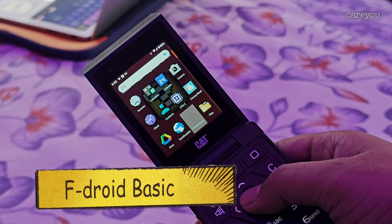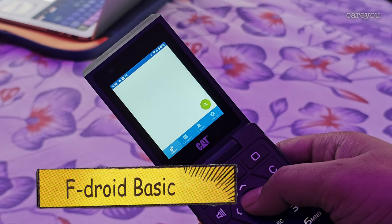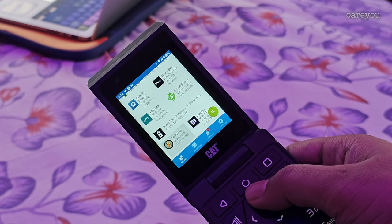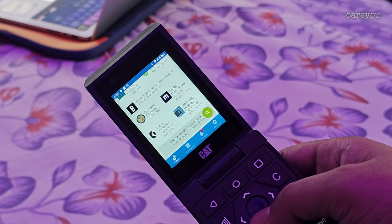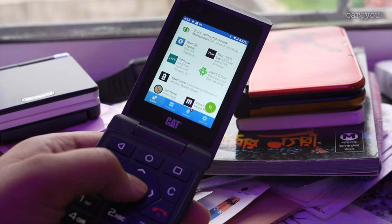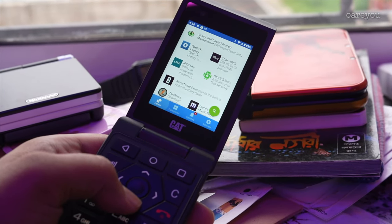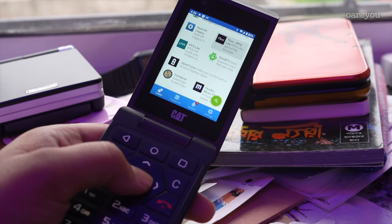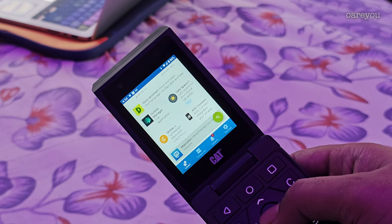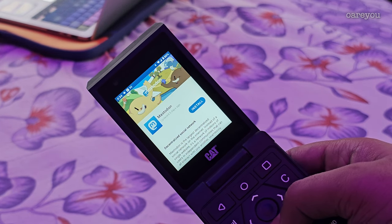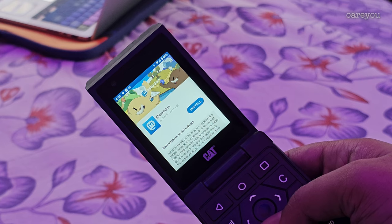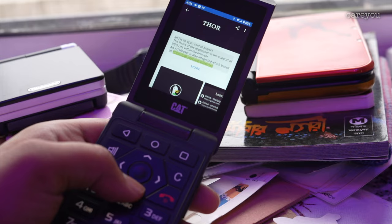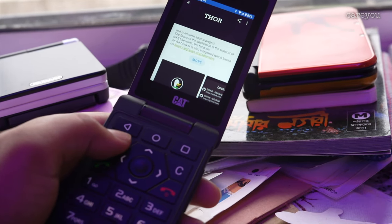FDroid is a third-party app store full of free and open-source software. The beauty of open-source software is that it is maintained by a community and not some selfish organization, and there are no malicious codes because the code is openly available to be scrutinized by anyone. For the Cat S22, it's FDroid Basic which works flawlessly without using many resources. Various lightweight and useful productivity or alternate apps can be found here that may not be available on the Play Store.